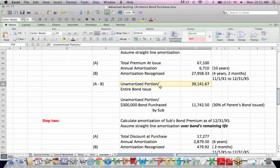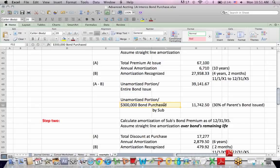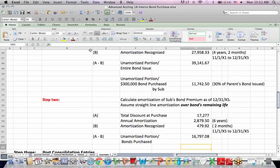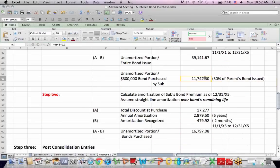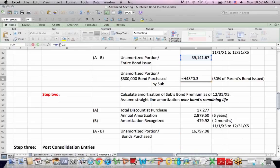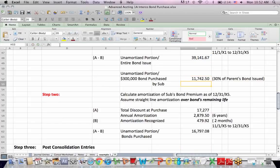Now there's one more step. Remember that the subsidiary did not buy the entire million dollar issue. They only bought $300,000 or 30% of the bond. So what I put in this formula was for 30% of the bond. Let's just take 30% of the unamortized portion. And that's the unamortized portion that relates to the subsidiary's purchase.